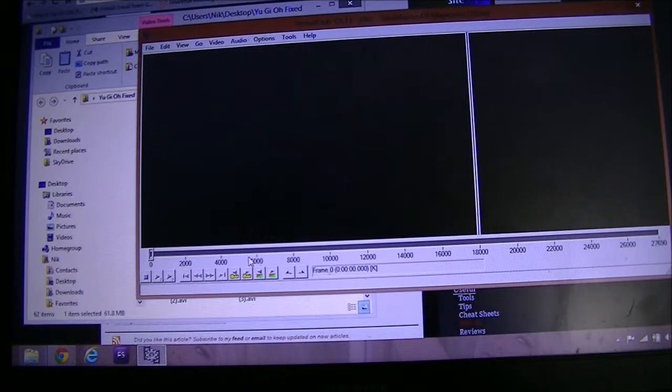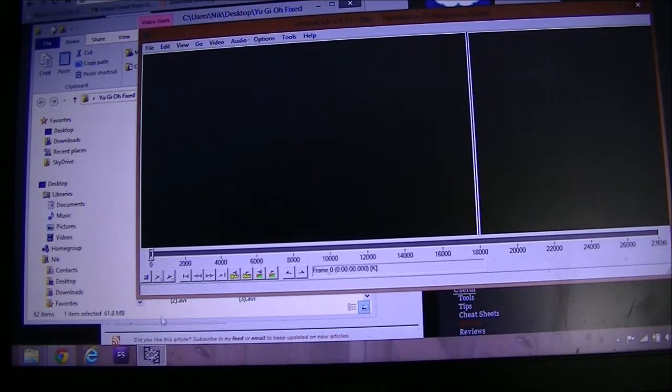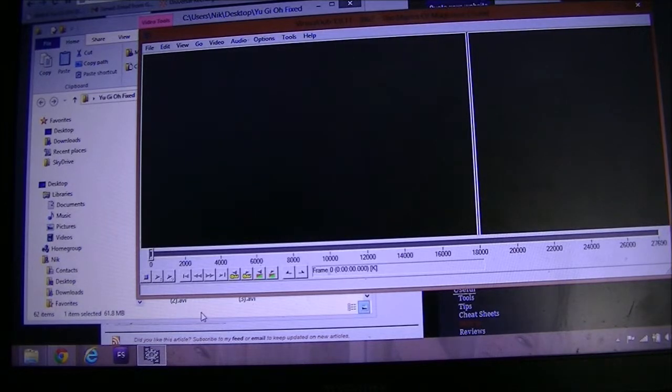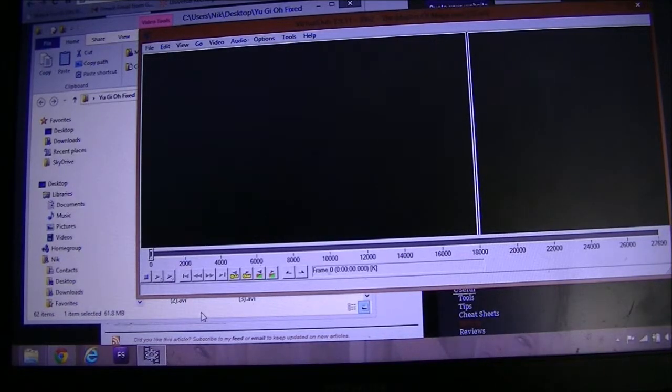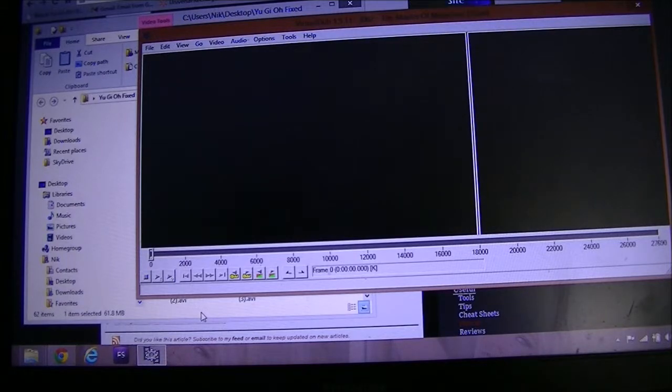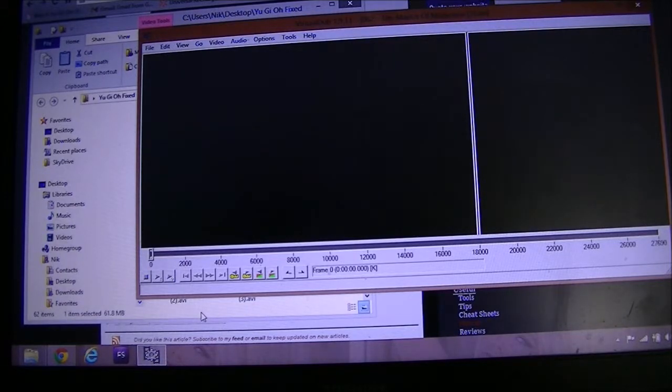download a program called DivX. I will link all of this in the description so don't worry. But what that program does is it allows VirtualDub to recognize the file and the audio formats. So anyways, that's just tech stuff - it'll allow you to open it.